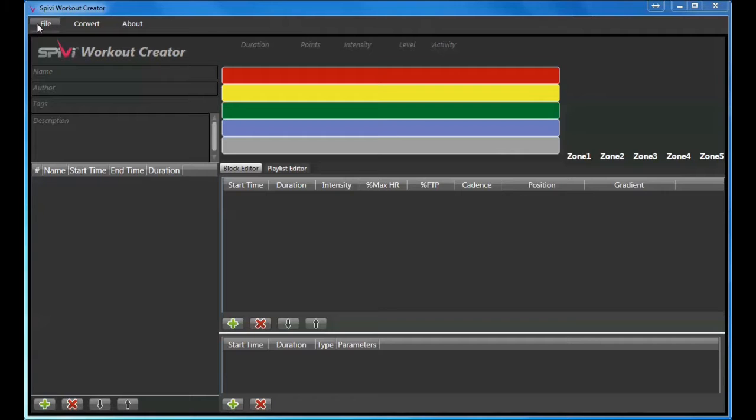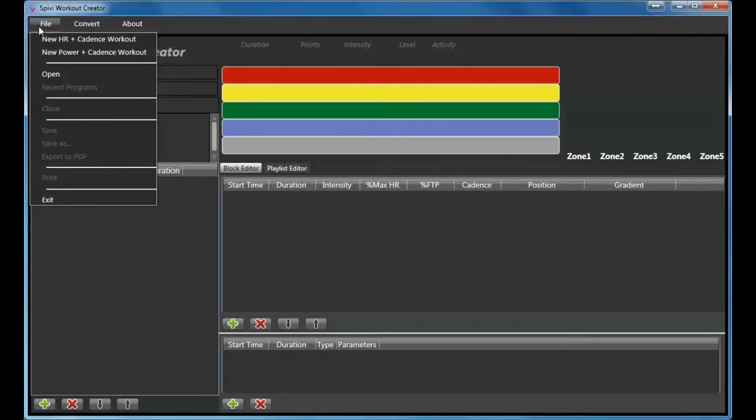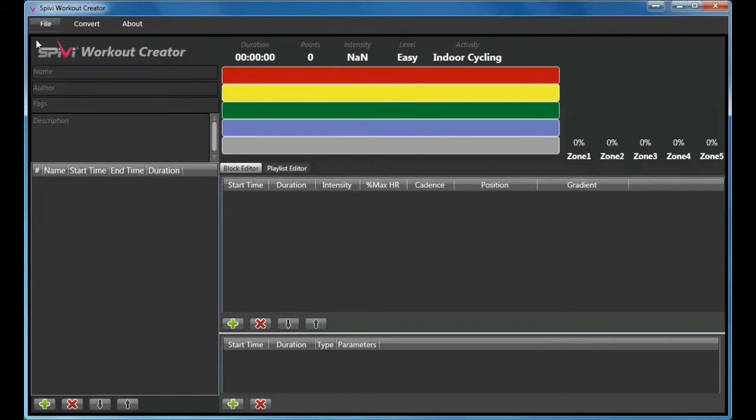To create a new structured workout, choose File and select the relevant workout type.